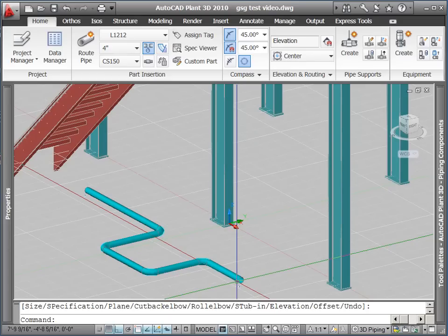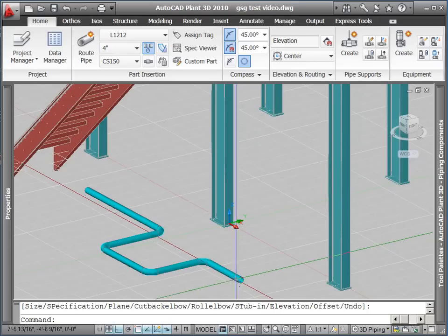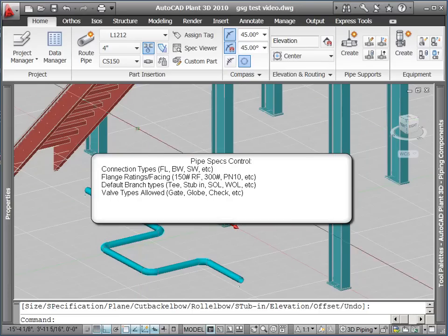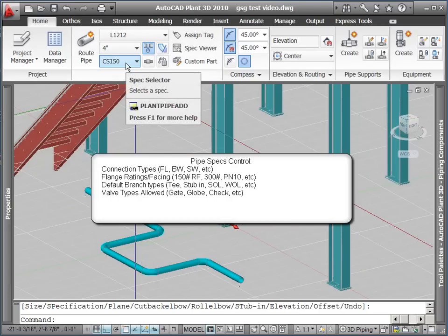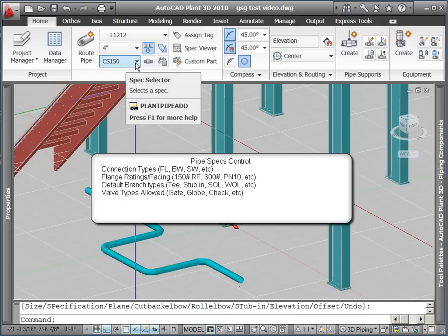Another item we can control from the Part Insertion tab on our ribbon is the Piping spec. The Piping specs control end connection types, flange ratings and facings, default branch types through the branch table, and the valve types allowed in the spec.